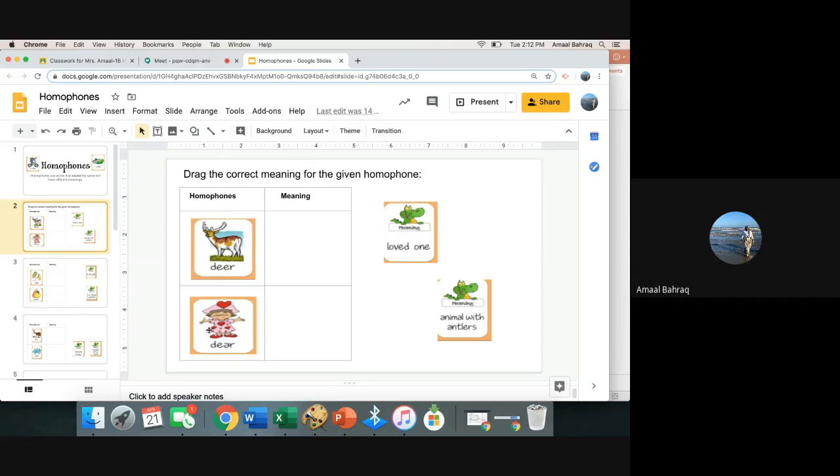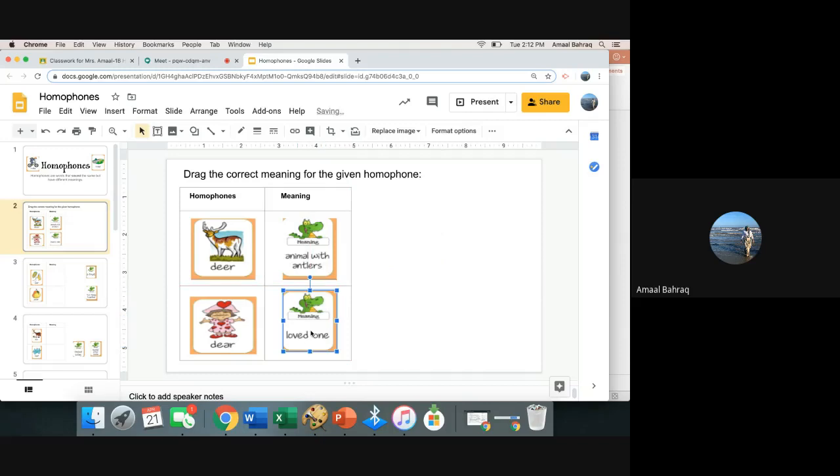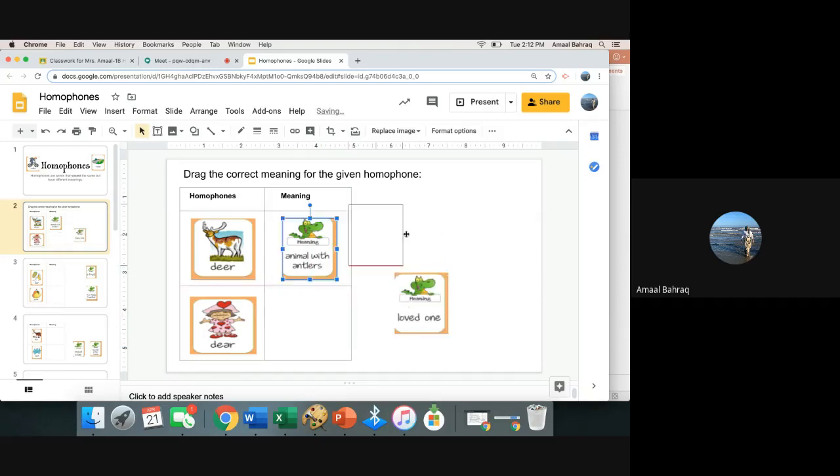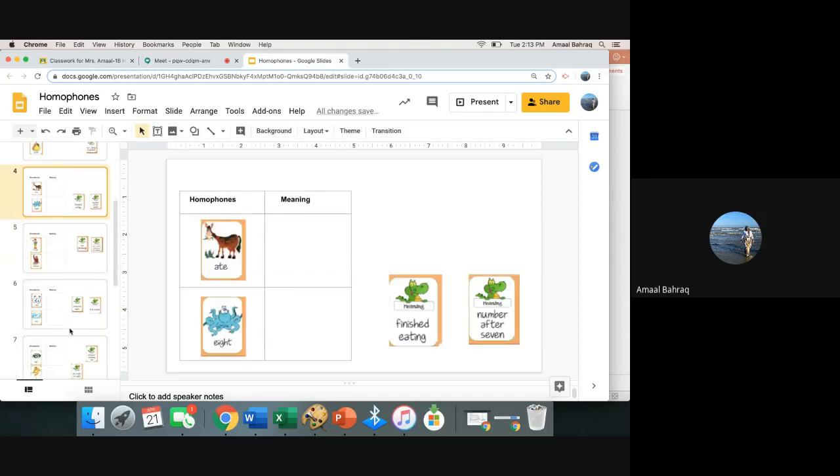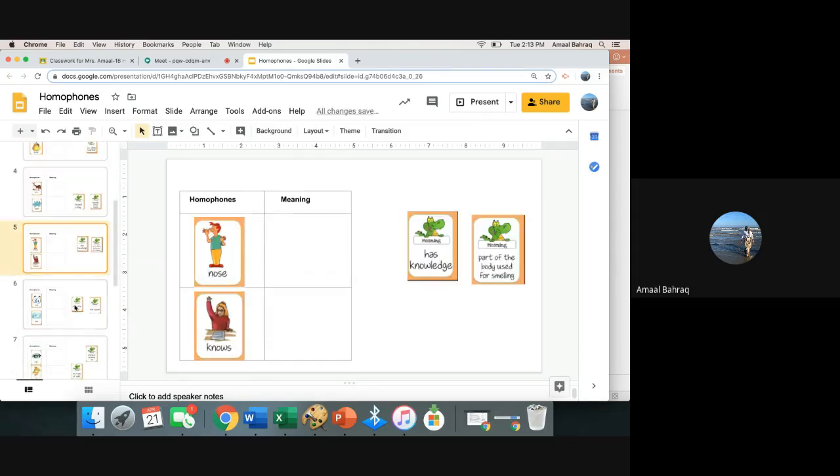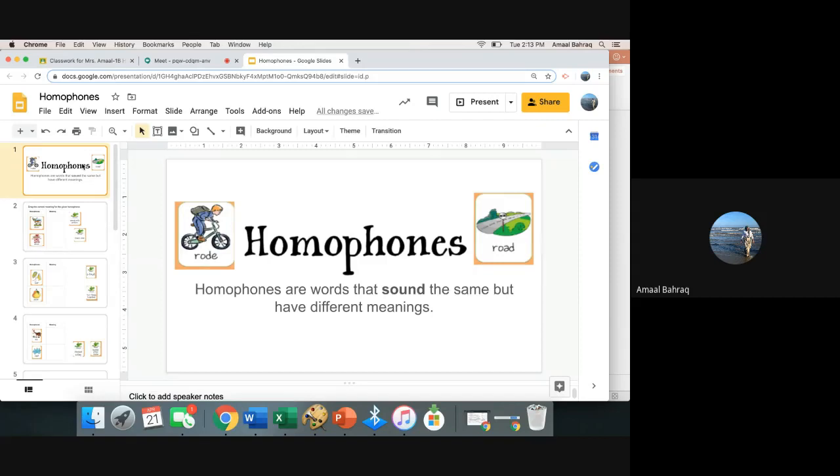Remember, they sound the same, but they have different meanings. This one shows an animal. So I would pick animal with antlers, and I would drag it. We have dear as in D-E-A-R, and that's a loved one, like my dear friend, Miss Seja. So I would drag that there. So you have a few slides with different meanings, but that sound the same. If you have any questions today, I'm here to help. Otherwise, I think you got this. You guys are doing amazing. You're rocking it. And now you are going to be strong first graders that now understand homophones.